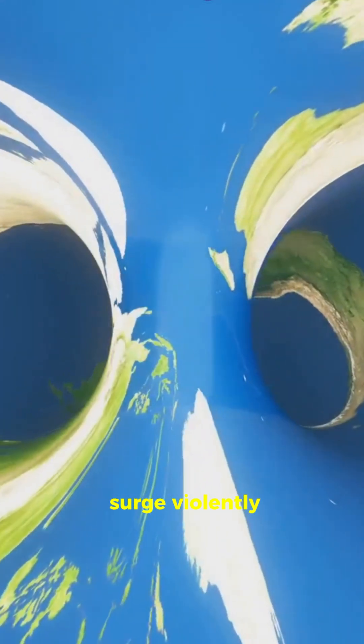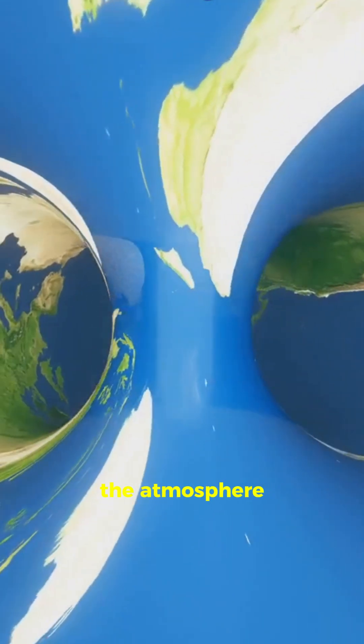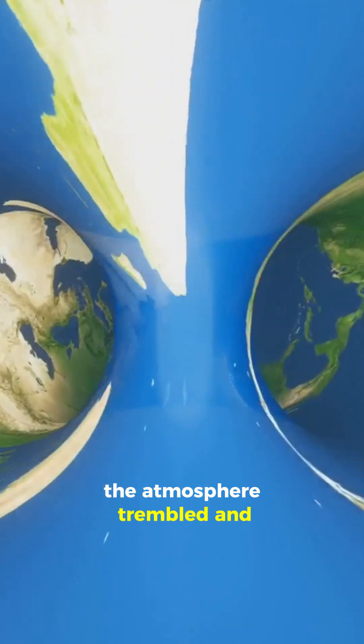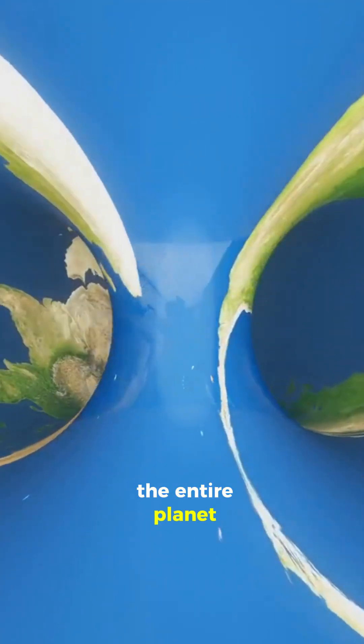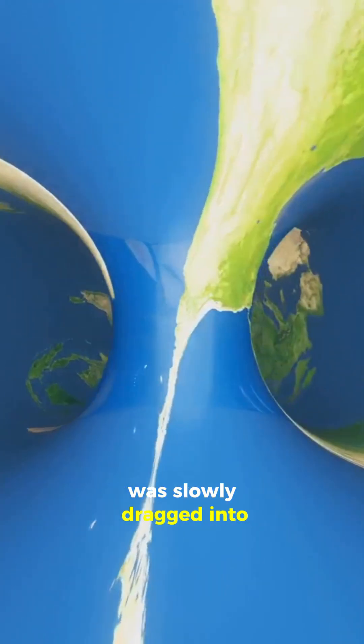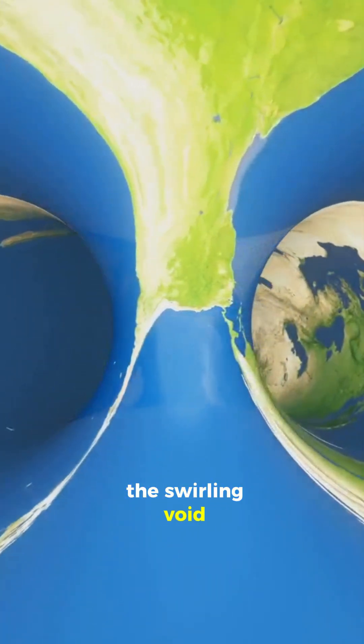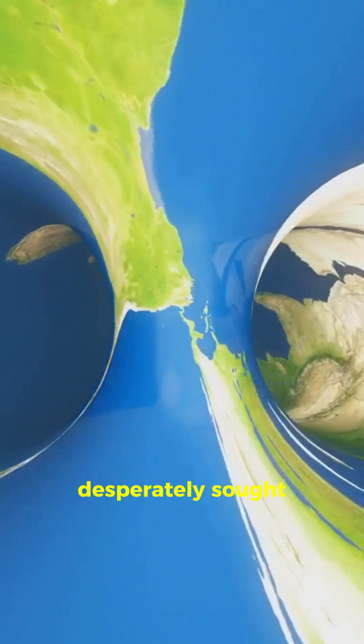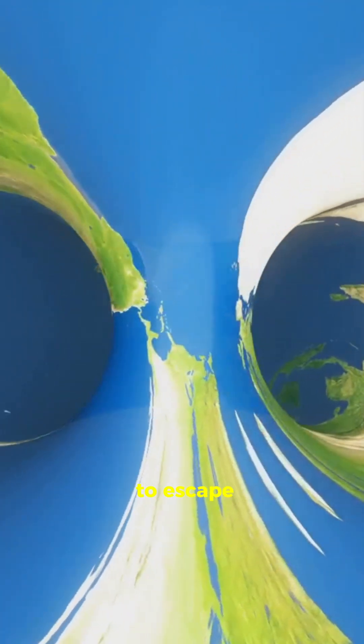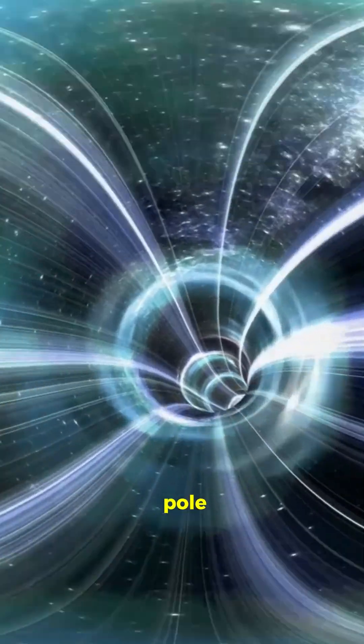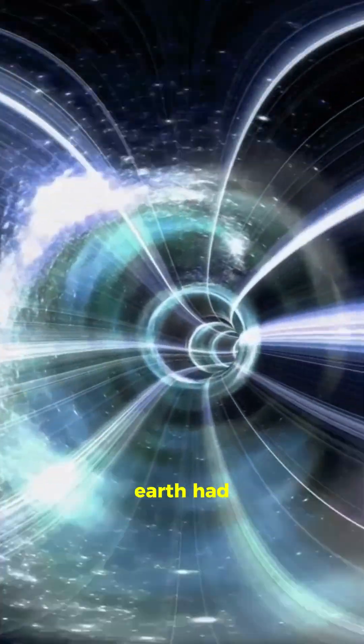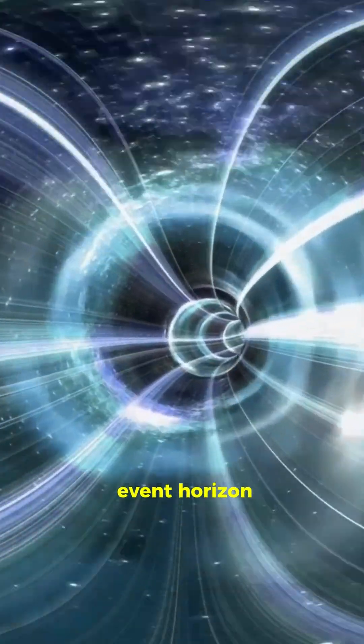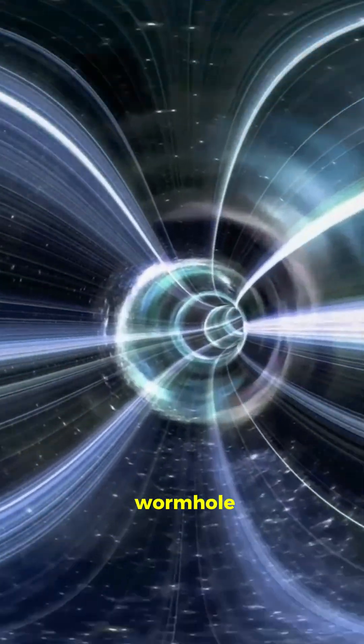Oceans surged violently, the atmosphere trembled, and the entire planet was slowly dragged into the swirling void. Scientists desperately sought a way to escape the immense pull. But it was too late. Earth had crossed the event horizon of the wormhole.